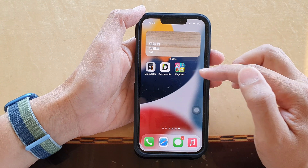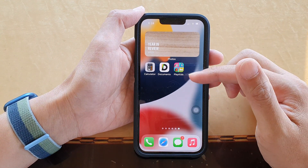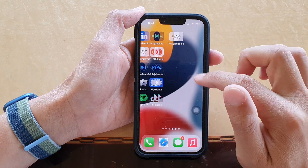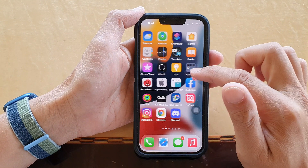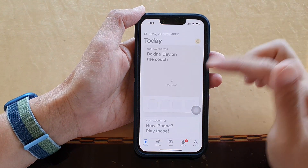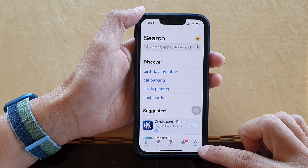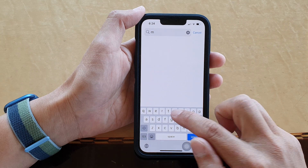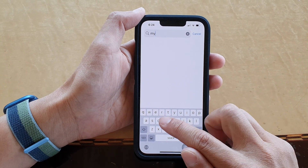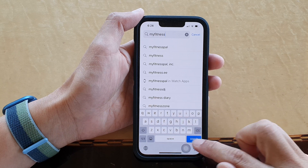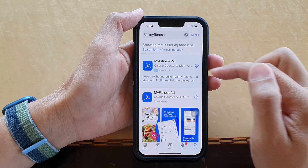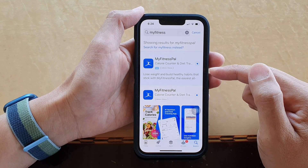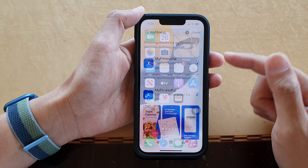The other way is if you have totally removed the app from your device. In that case, go to the App Store, tap the search button, and type in the app you removed — for example, MyFitnessPal. Then tap the download button.